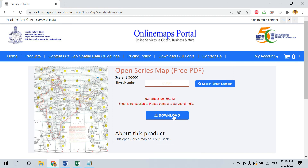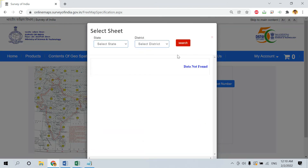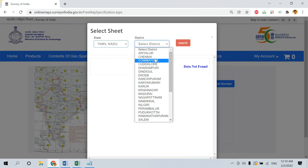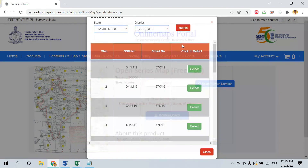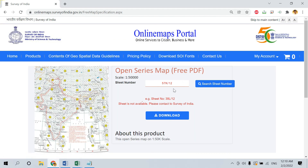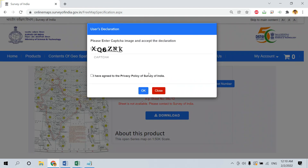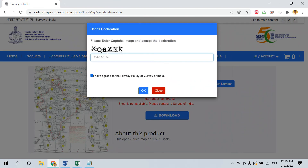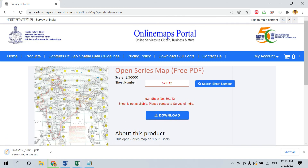Once you click Download, it will ask you to enter a CAPTCHA. Enter the CAPTCHA and click OK, and your Topo sheet will be downloaded. Note that if the sheet is not available, you can contact Survey of India who will provide a digital Topo sheet for around 1000 rupees. Previously Topo sheets were password protected, but on this site the downloaded Topo sheet is not password protected and you can use it directly.